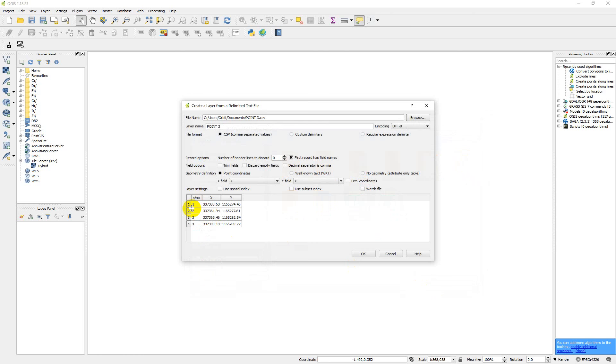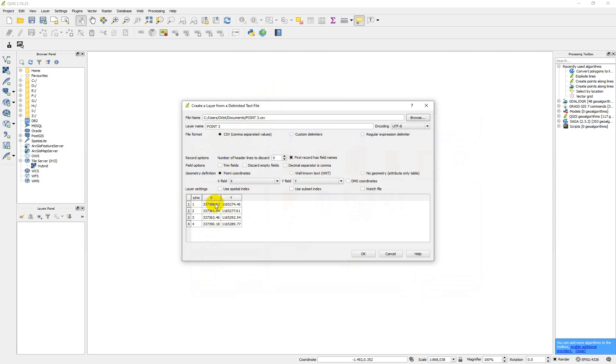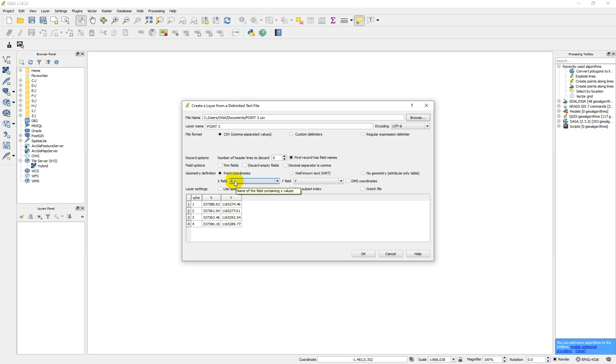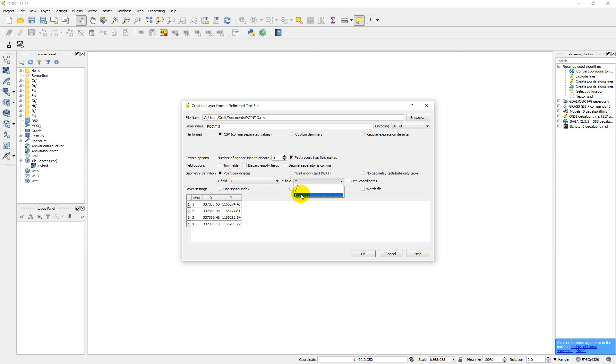So you see your CSV load here. So now the next thing is that you make sure that you select CSV. Make sure you select CSV and then you come down here. This is X. Make sure that it's showing your X. Make sure you select X. Then your Y, you make sure that you select Y. So now after that, you just click OK.